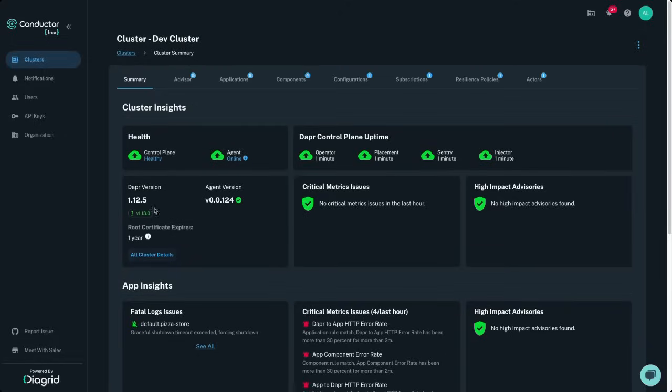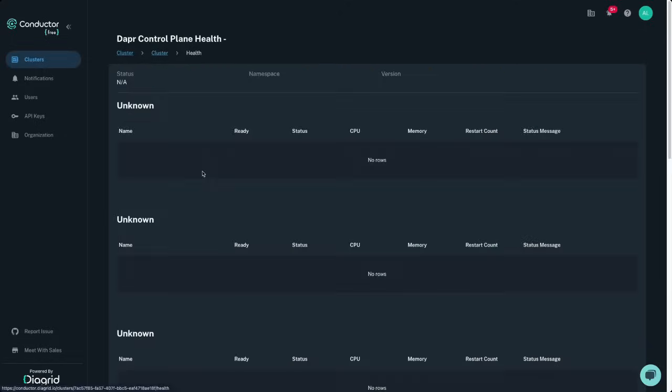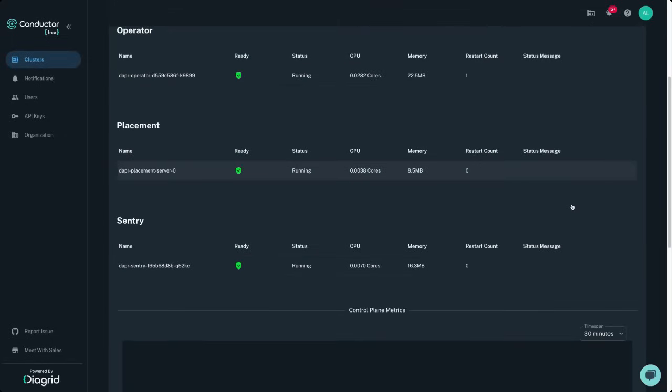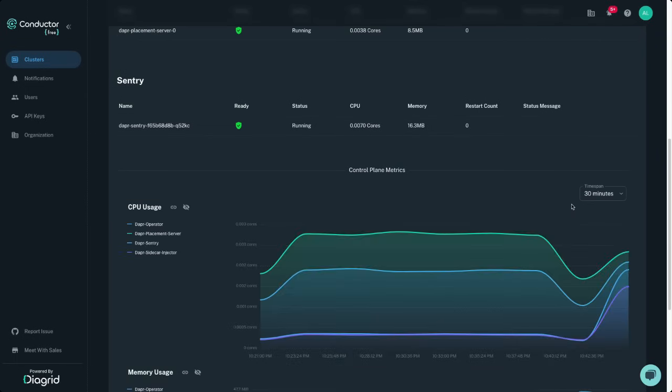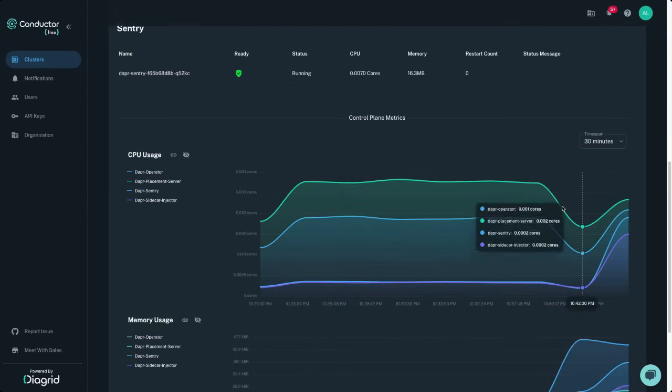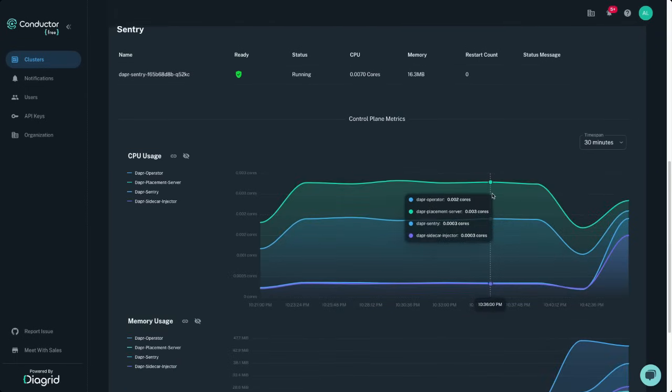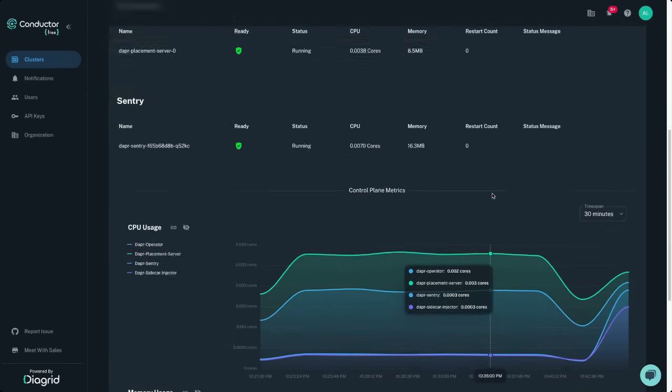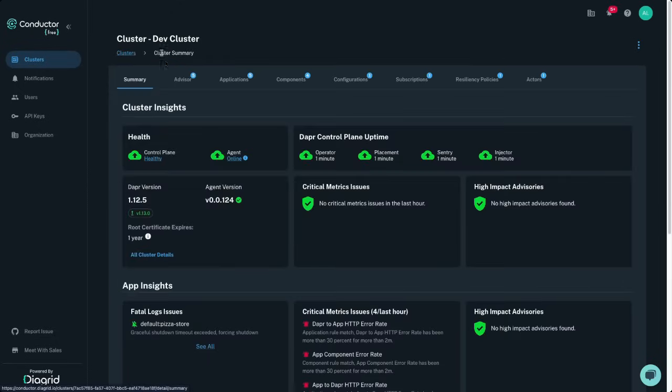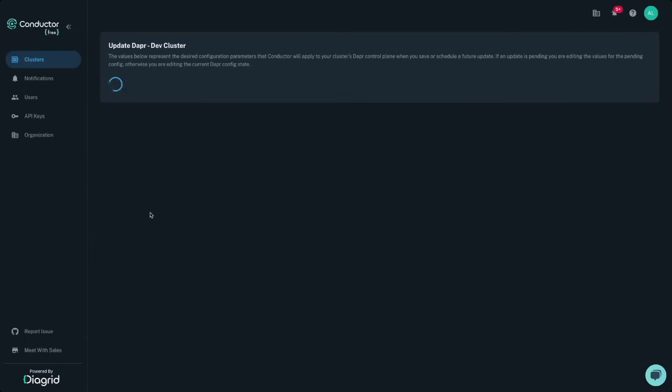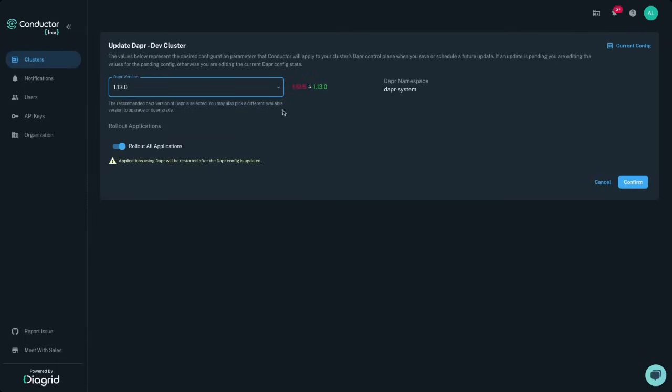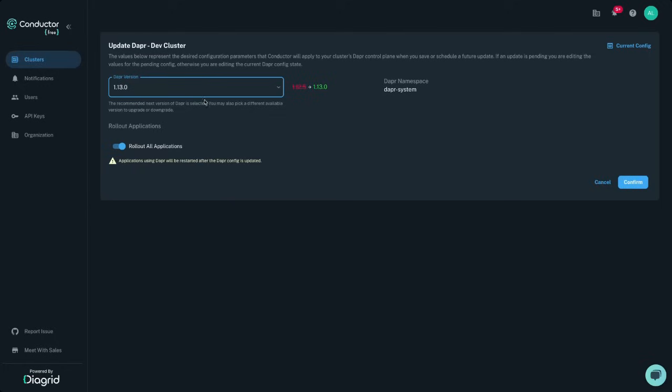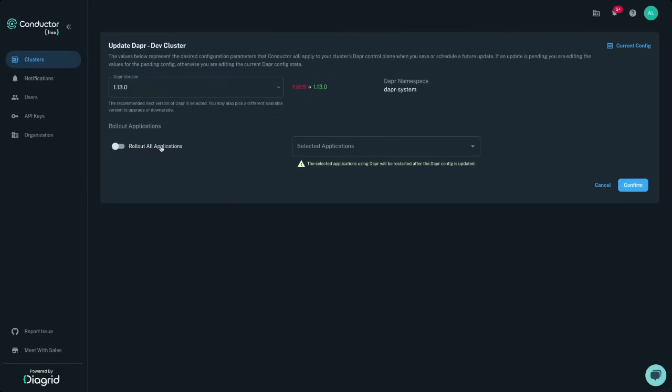In the cluster insights section, take a deeper look into the Dapr control plane, where you can monitor uptime and resource usage, ensuring that the core components of Dapr are up and running in your development environment. Here you can also check your Dapr version, and see if there are any upgrades available. The latest Dapr versions, including release candidates, arrive in Conductor within hours, giving you the ability to develop against the most recent changes in the open source project.